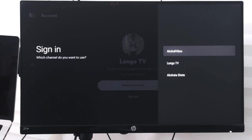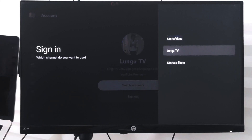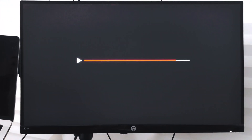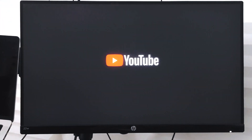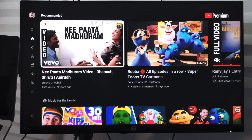You can simply select that account and switch to it. Once you select it, YouTube will reload automatically and you will be switched to that particular account that you have selected.